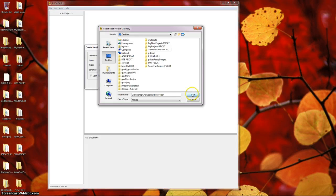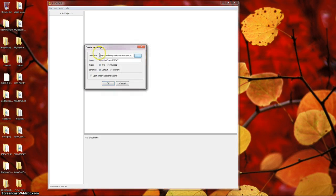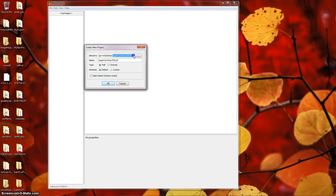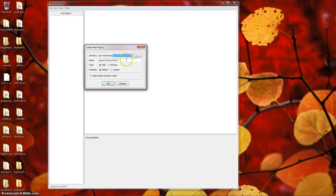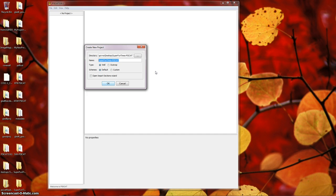I'm going to click Save, and I now see my folder name listed in the directory field, Super Fun Times SciCat. The next field, Name, is the internal name of your project. It defaults to whatever folder name you selected in directory, but you can customize it to make it whatever you want. It's only an internal name, so I'll call it Super Fun Times Forever.